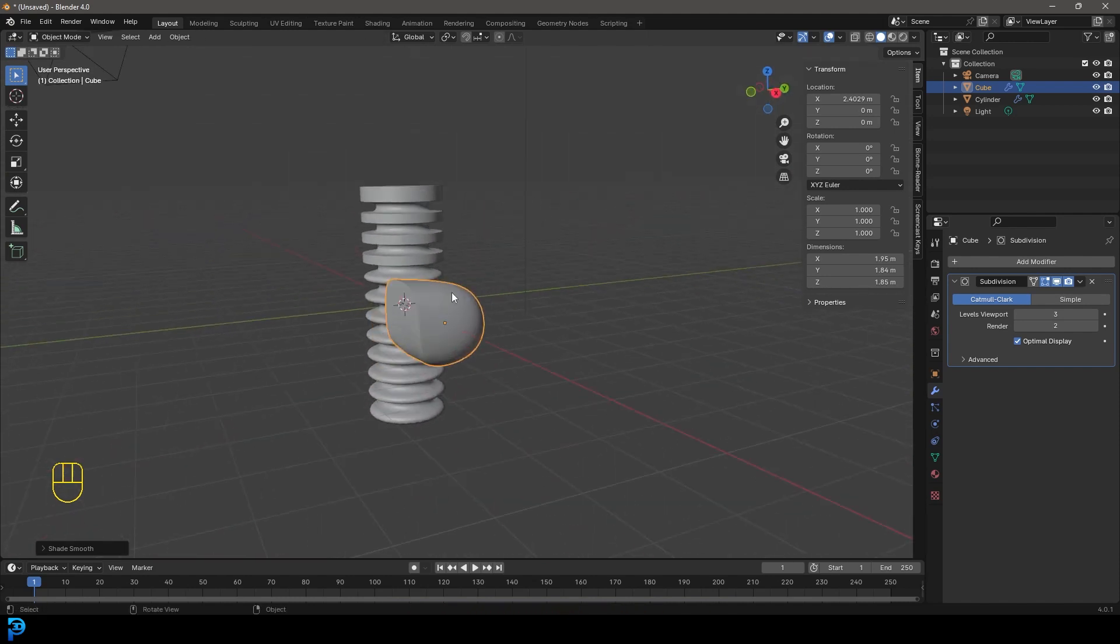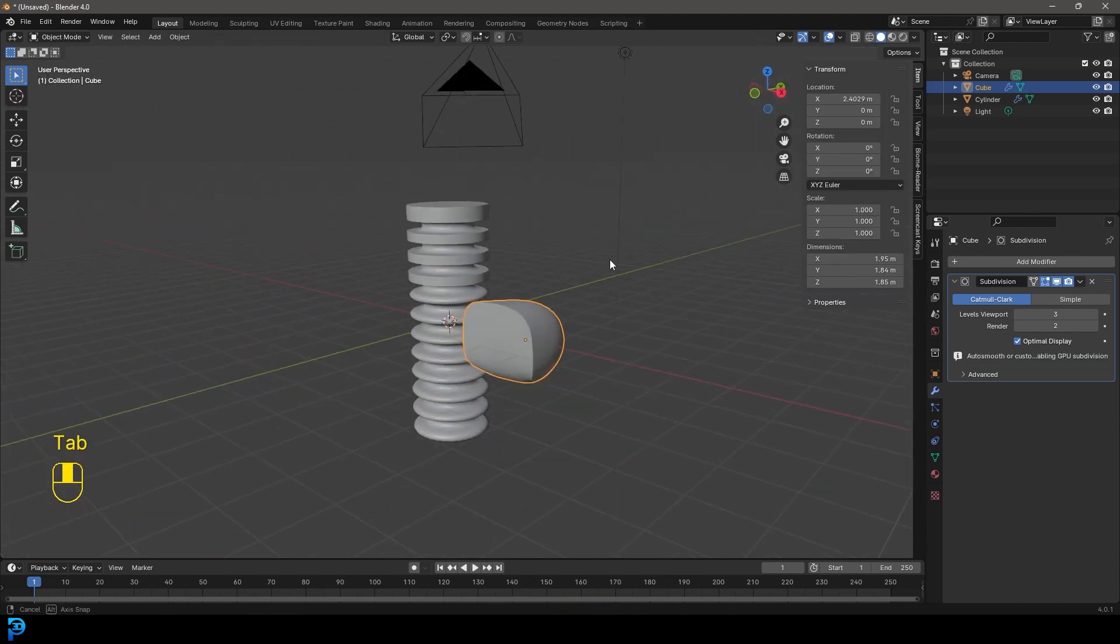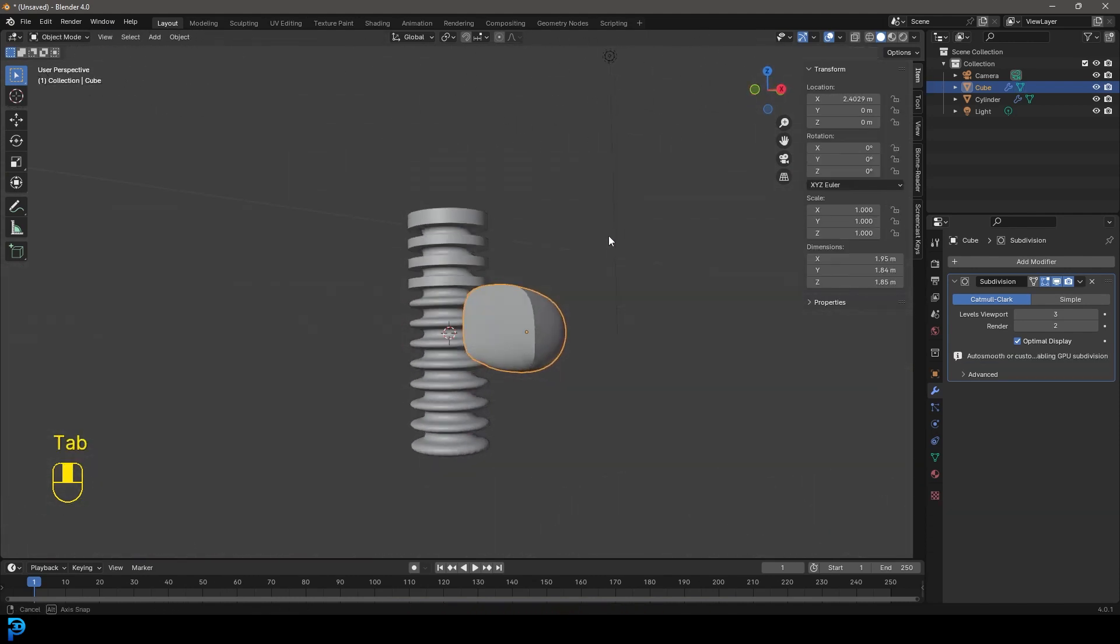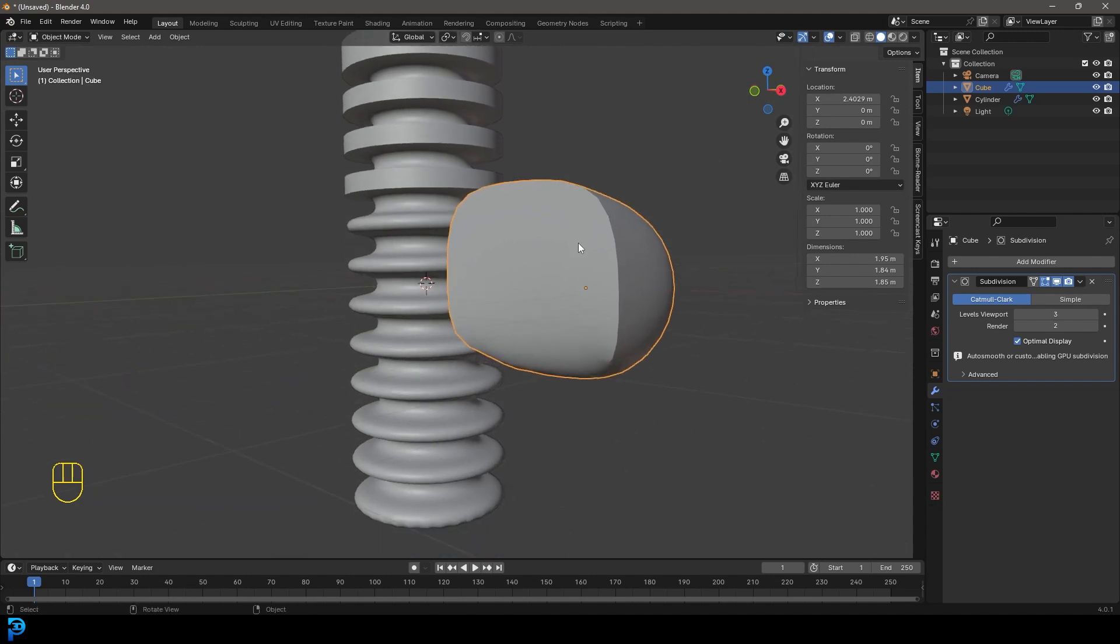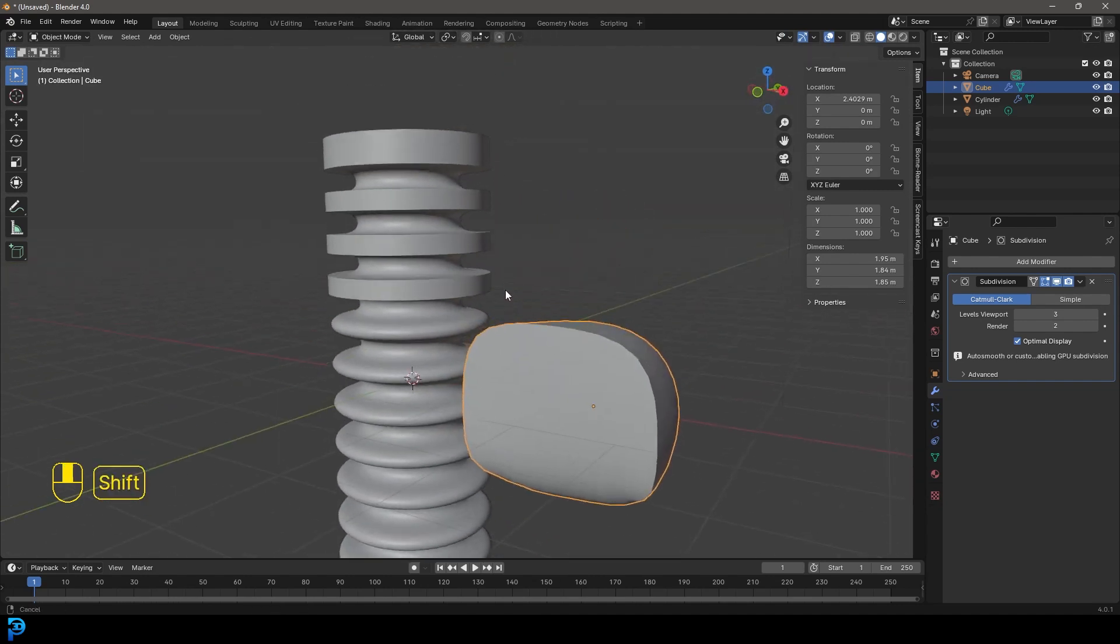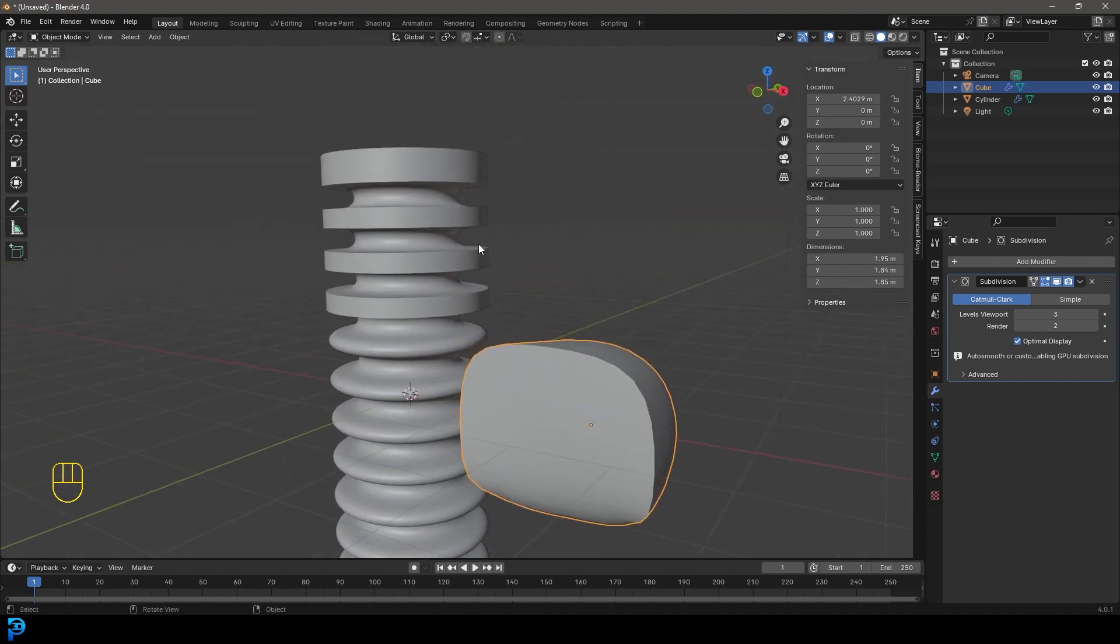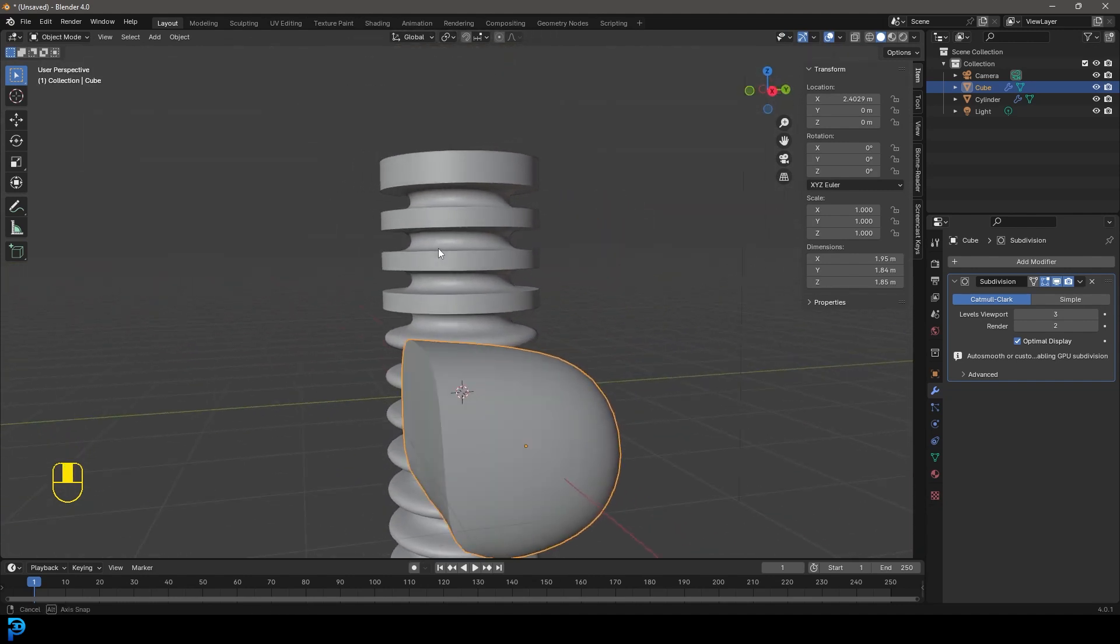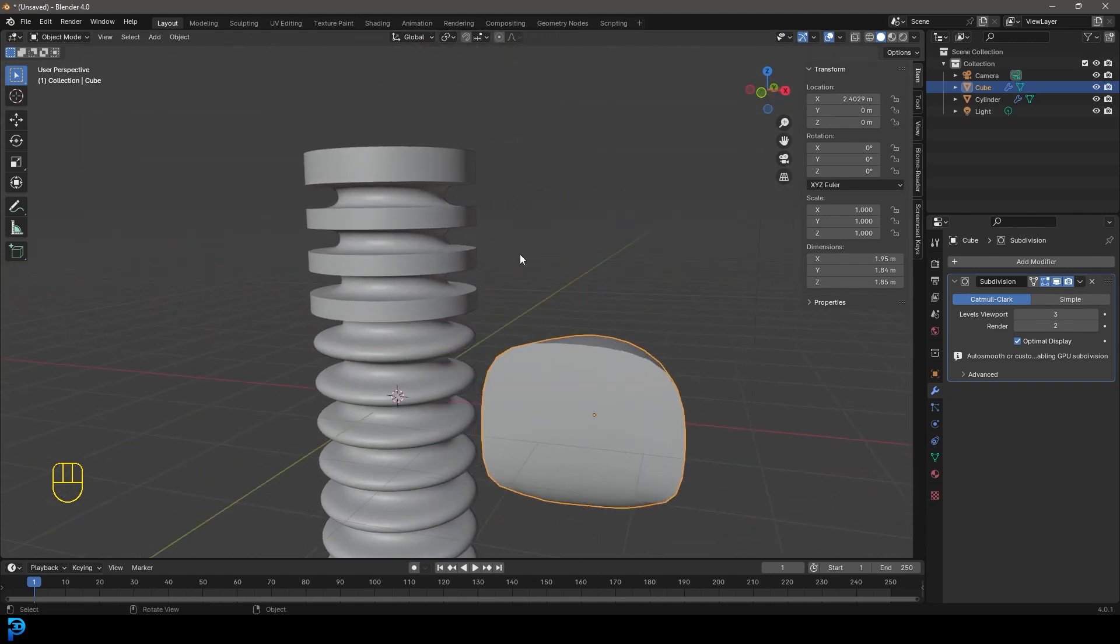That's how you can use bevel weights in Blender. I hope you've enjoyed this and can use it in your future Blender projects.